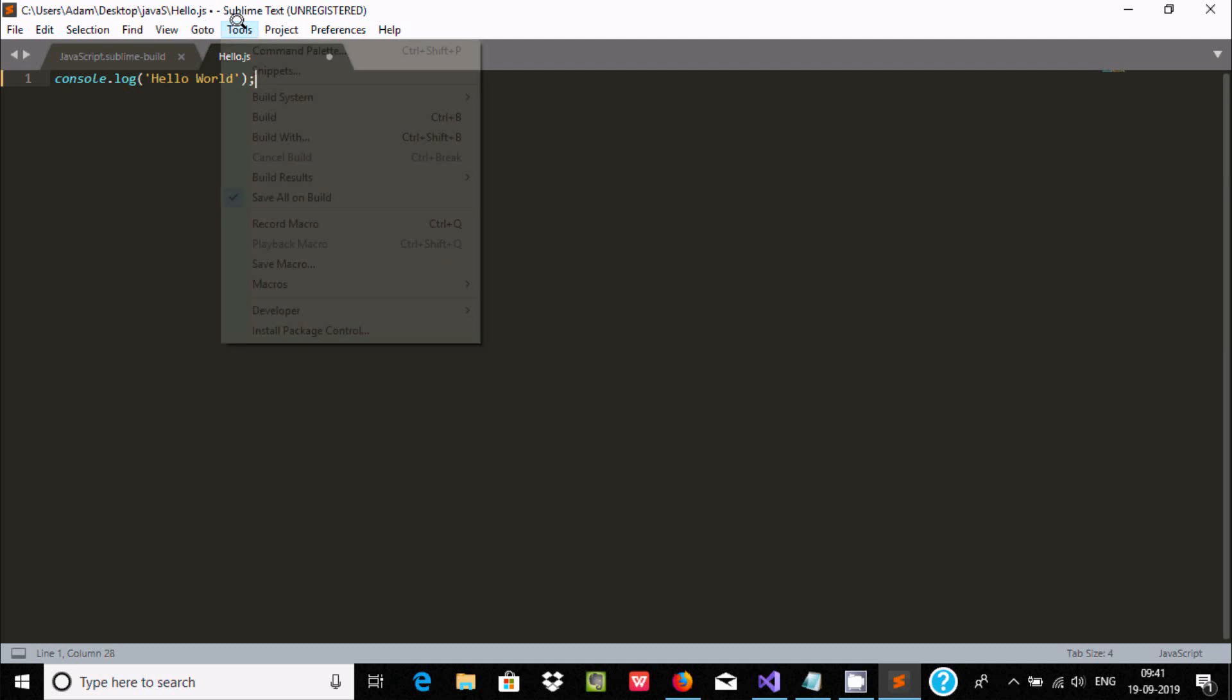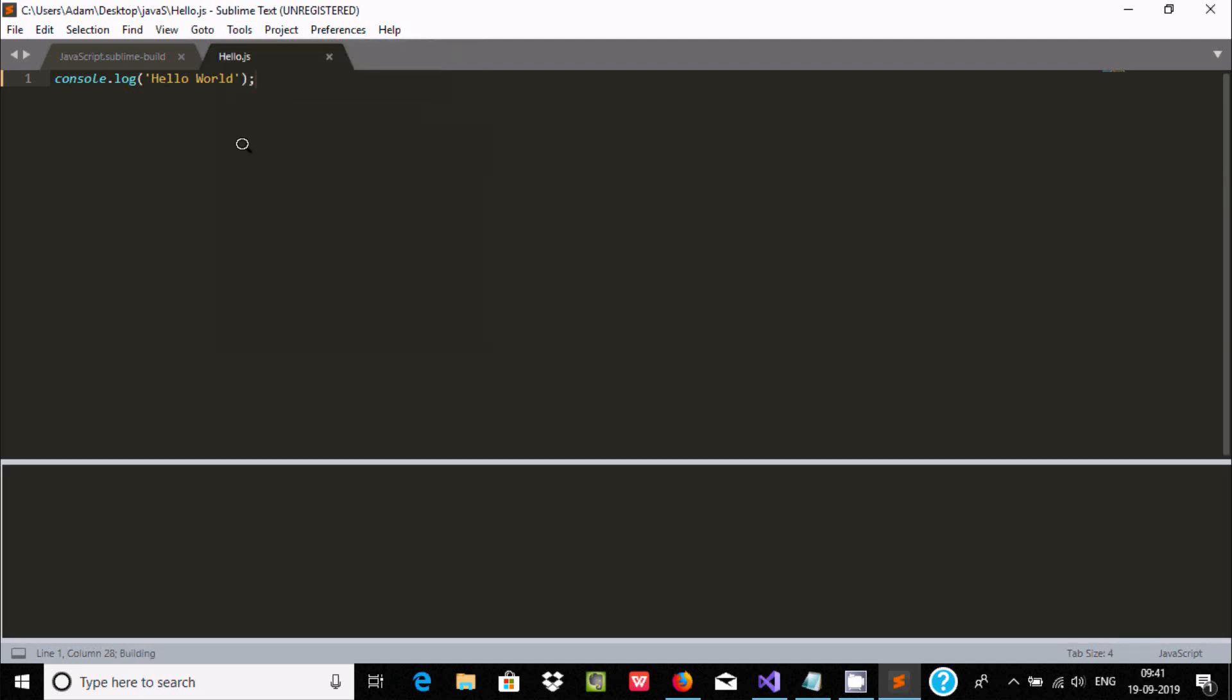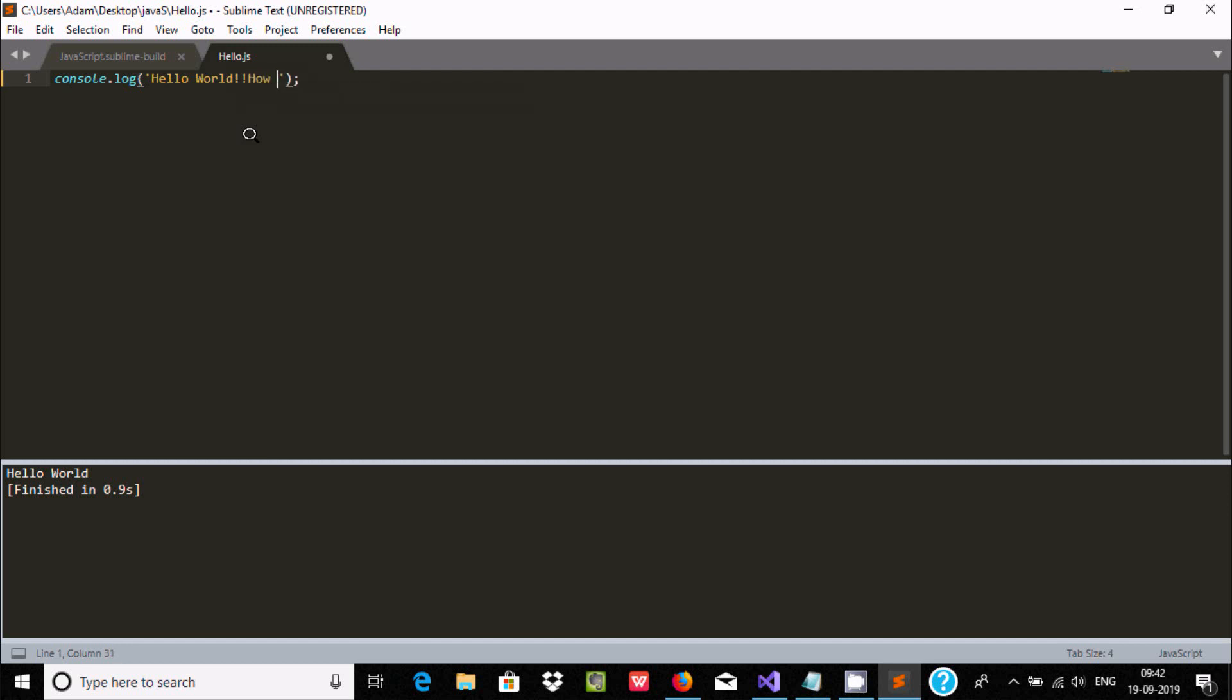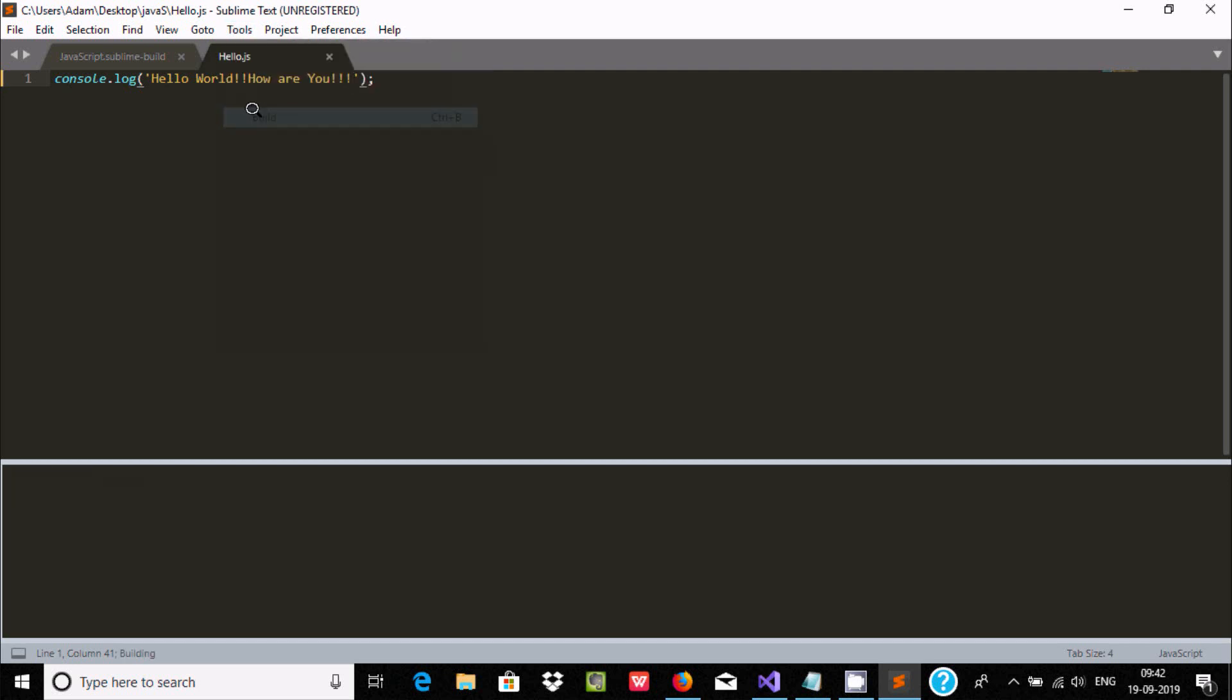And after doing this, go to Tools and here you can find Build. Click on Build, so it displays 'Hello World'. Now here after, you can do any kind of modification: 'Hello World, how are you'. Now here after, again go to Tools and here Build, so it displays 'Hello World, how are you'. So this is the simplest way you can use...